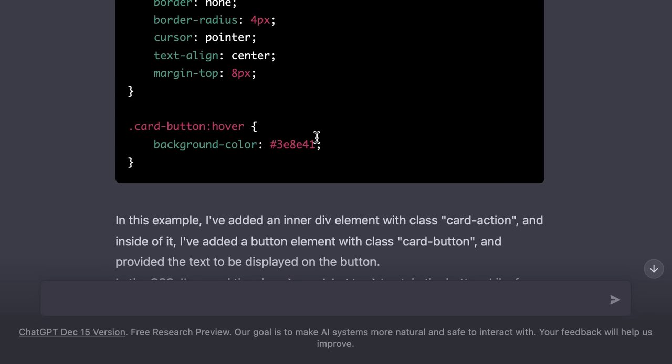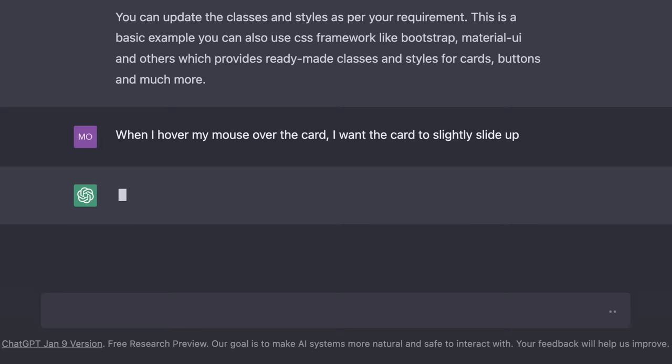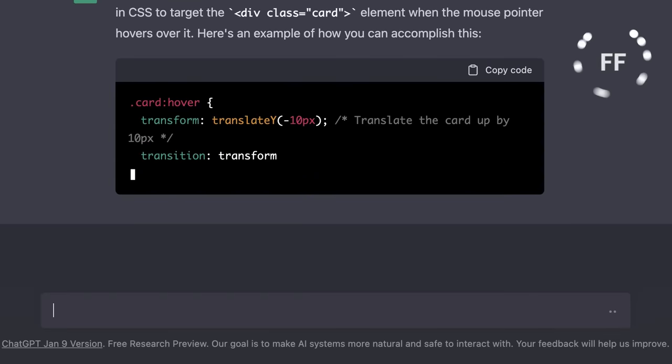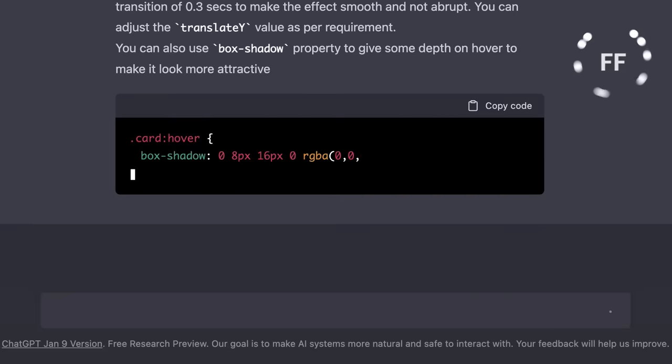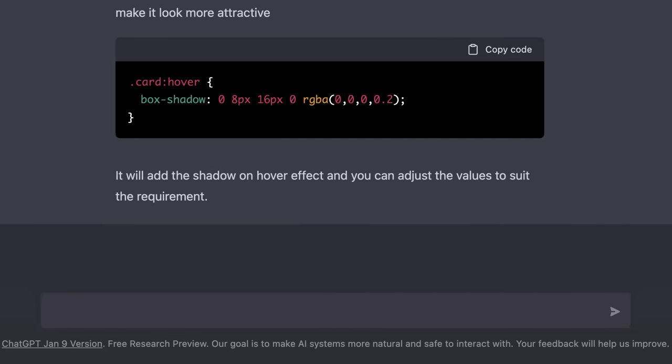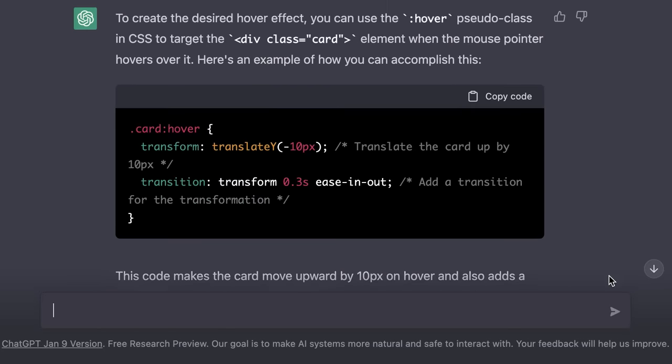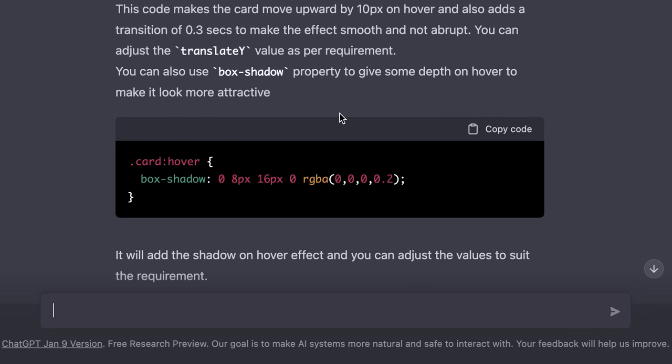Now let's take this to the next level. We can say, when I hover my mouse over the card, I want the card to slightly slide up. So ChatGPT is suggesting that we should use the hover pseudo class and the translate function translate y to slide the card up. Beautiful, I love it. It's also suggesting an alternative solution using box shadow, so it's pretty up to speed with CSS features.